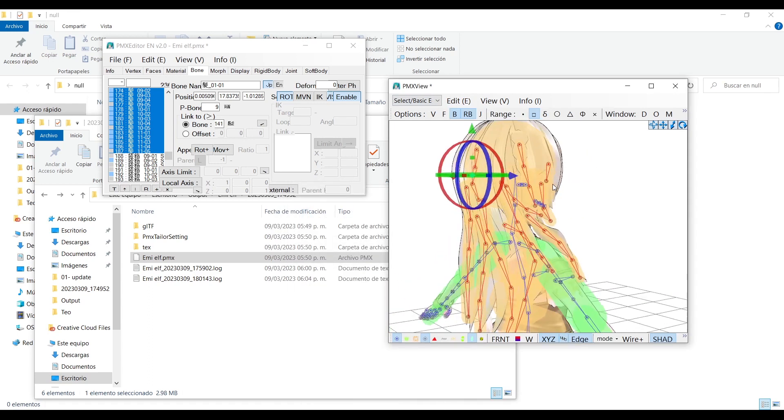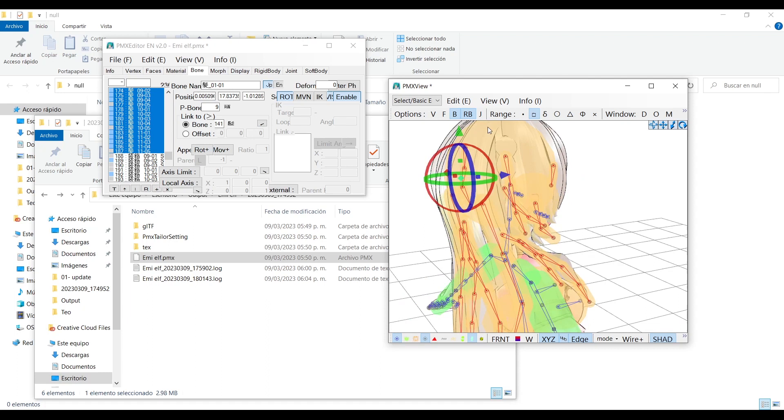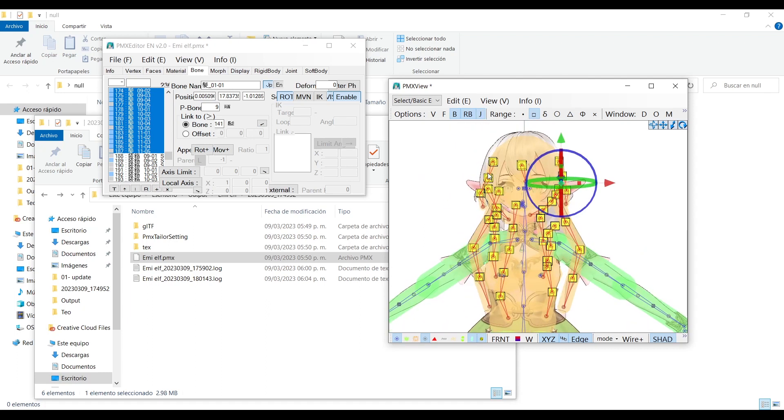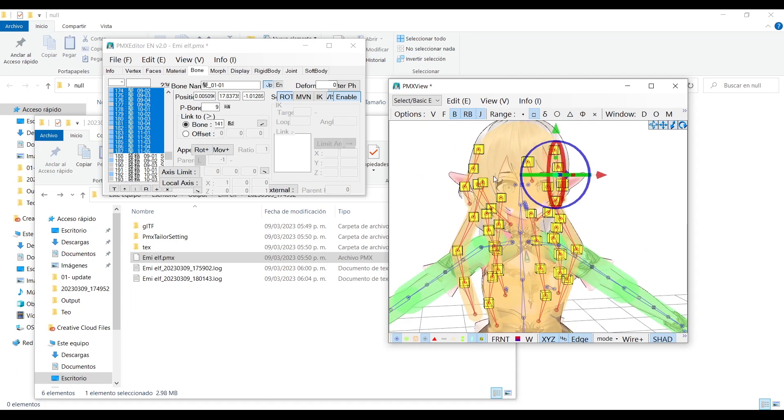Now click the letter J and these yellow cubes will appear. Now the hair has the structures to move.